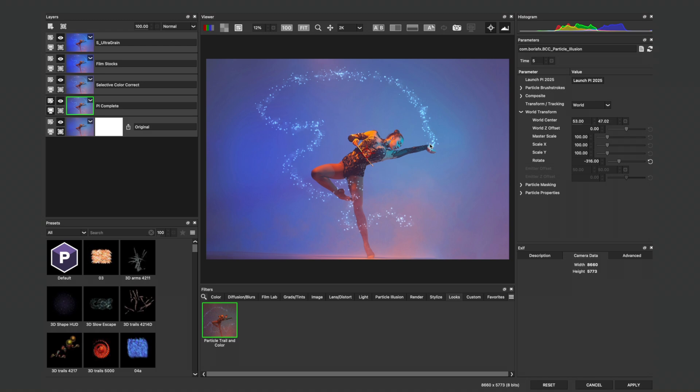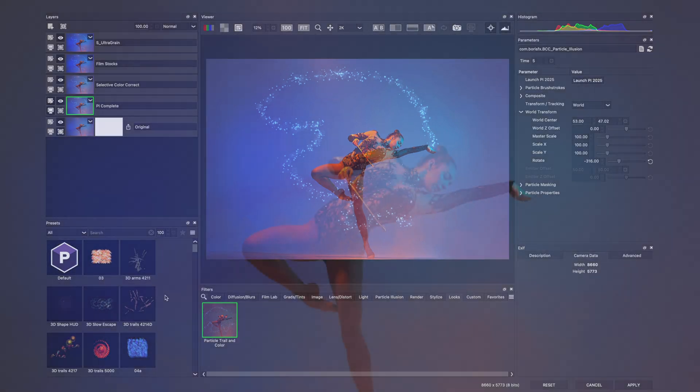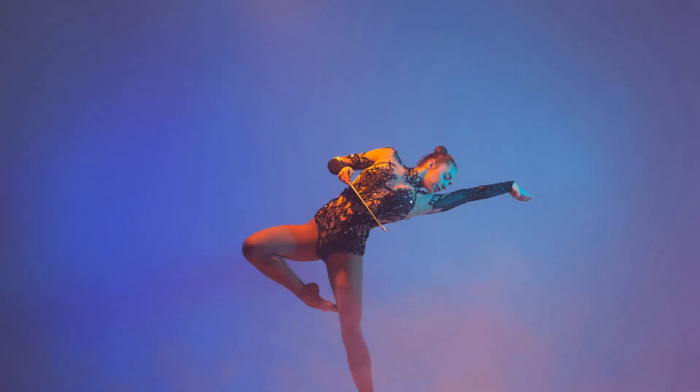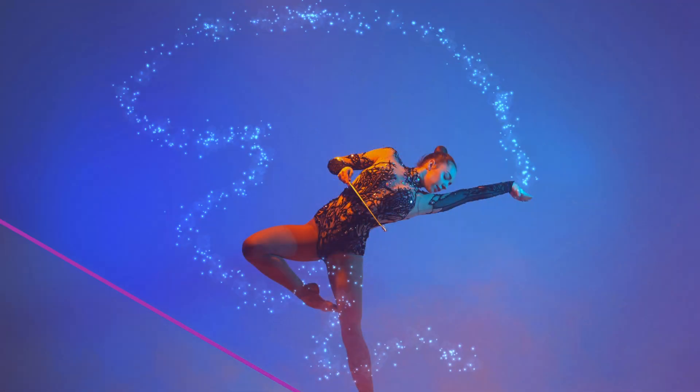If required, I can always choose another preset. And that's how easy it is to save multiple effects as looks inside of Boris FX Optics to streamline your workflow.